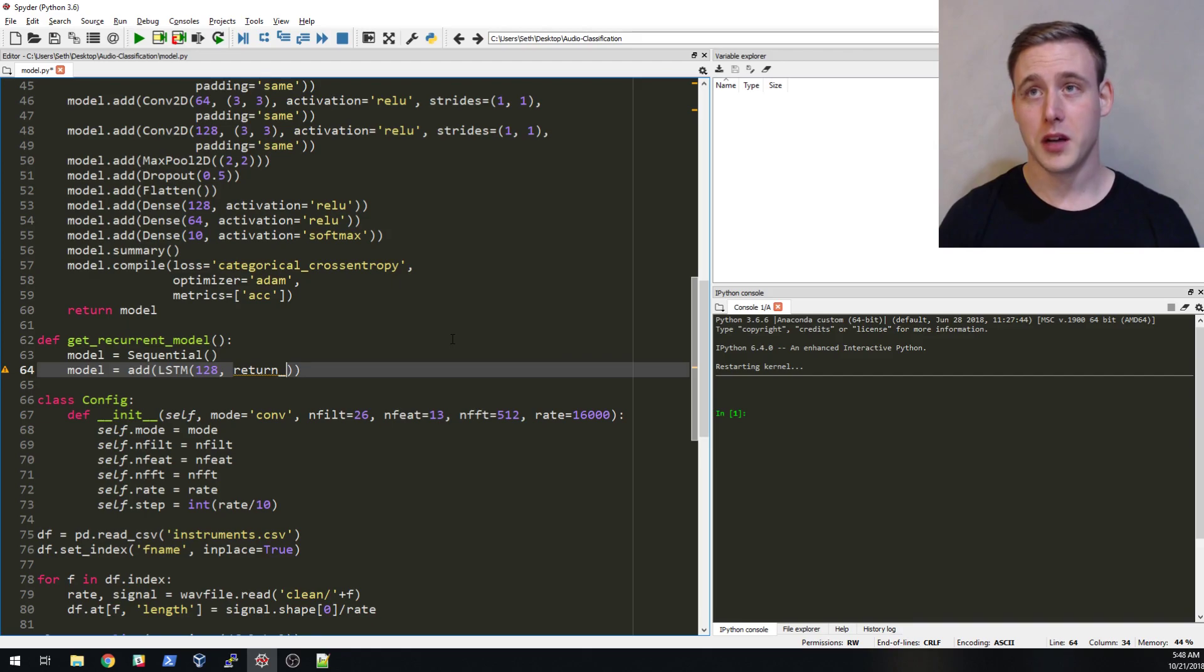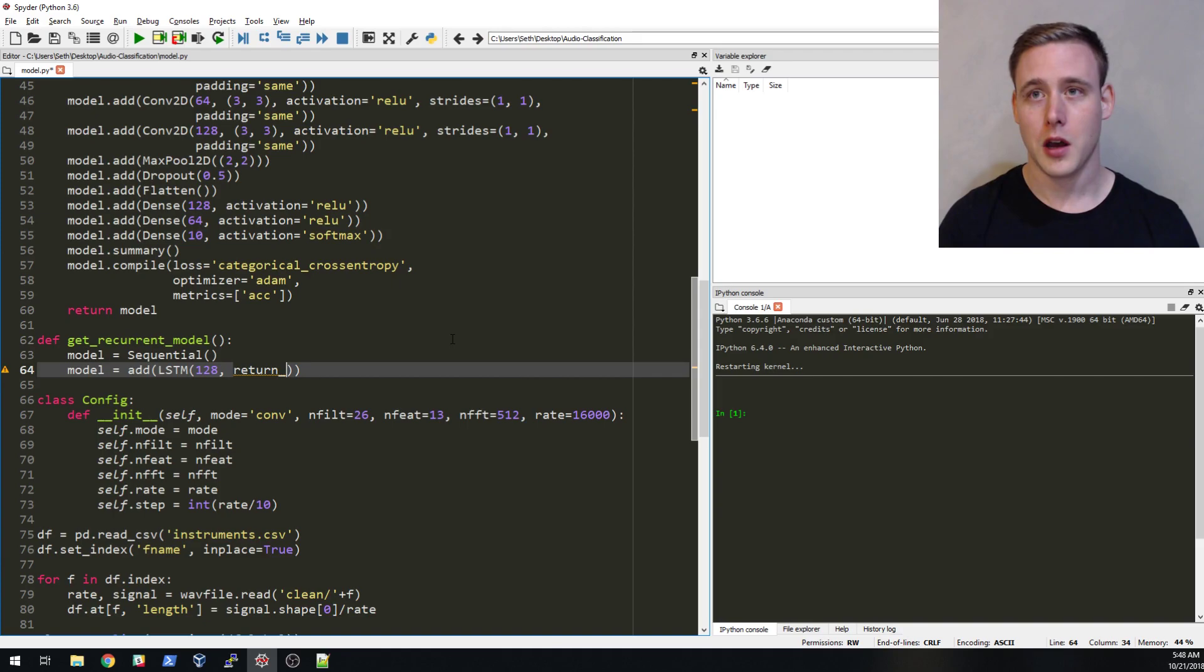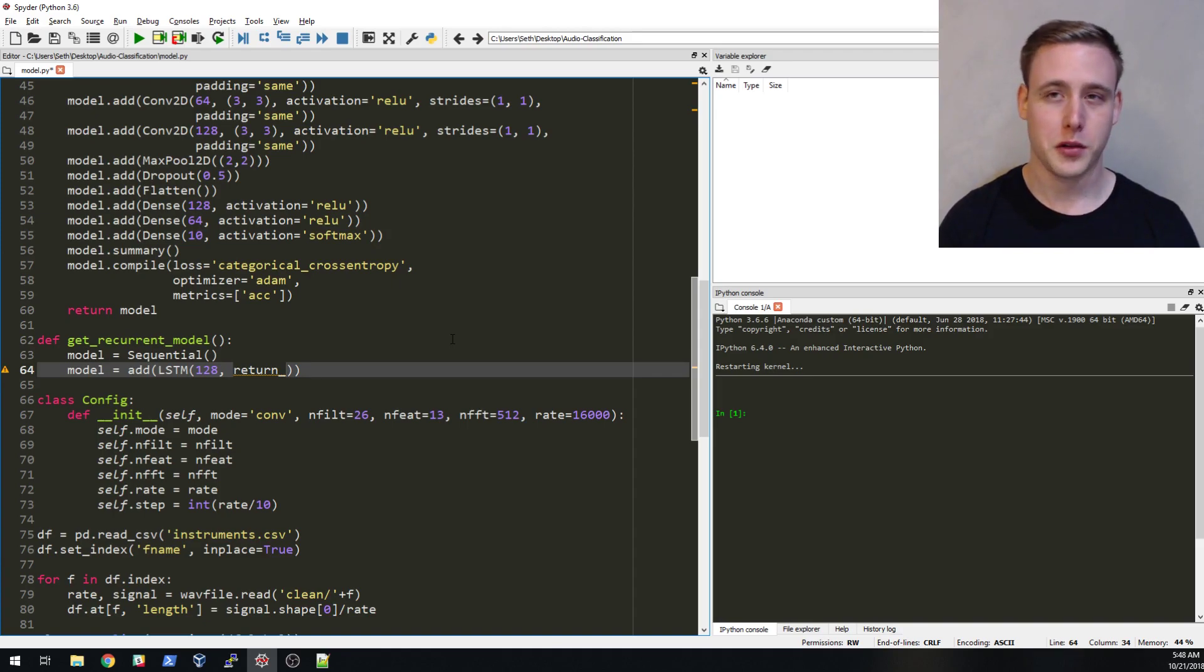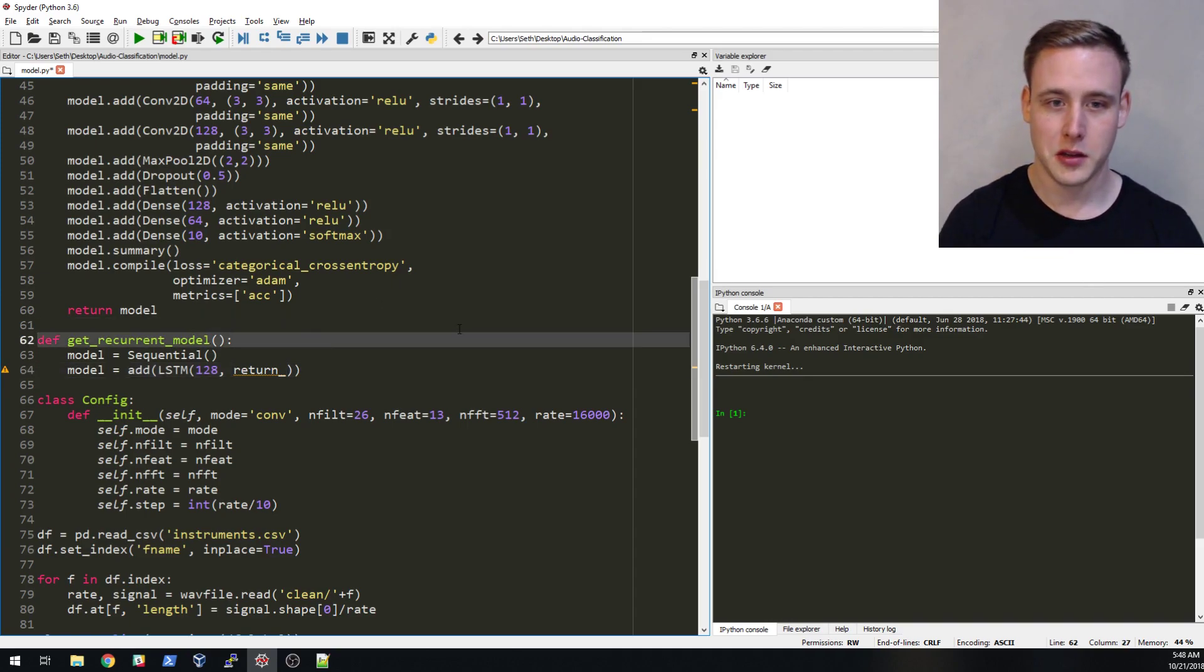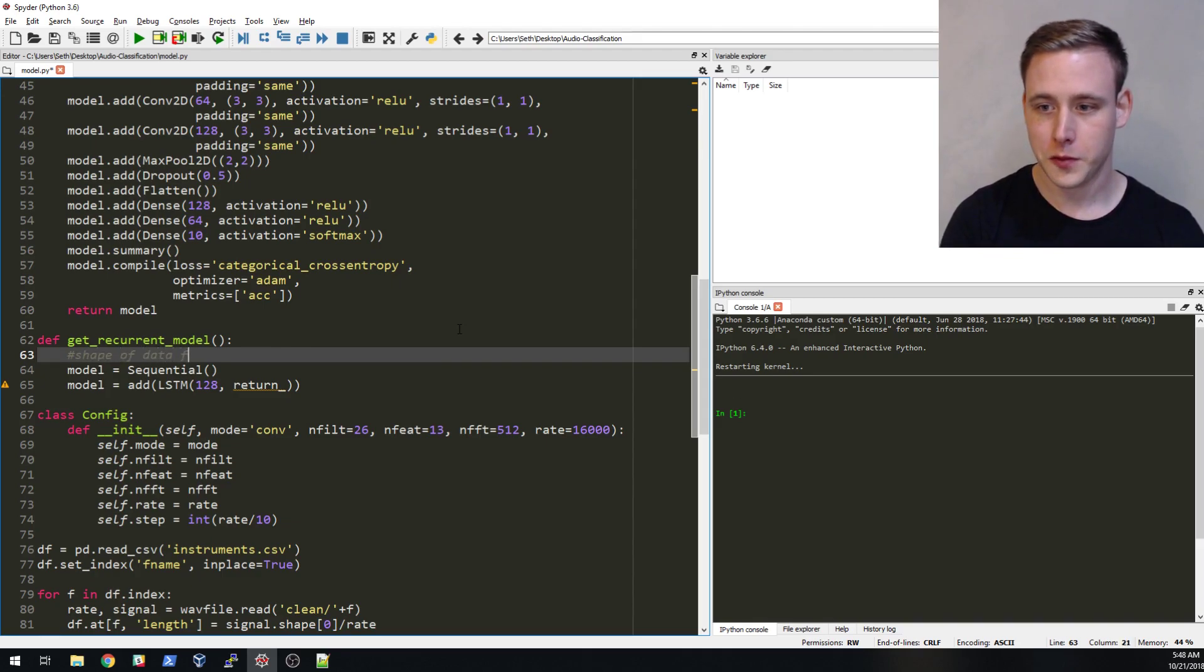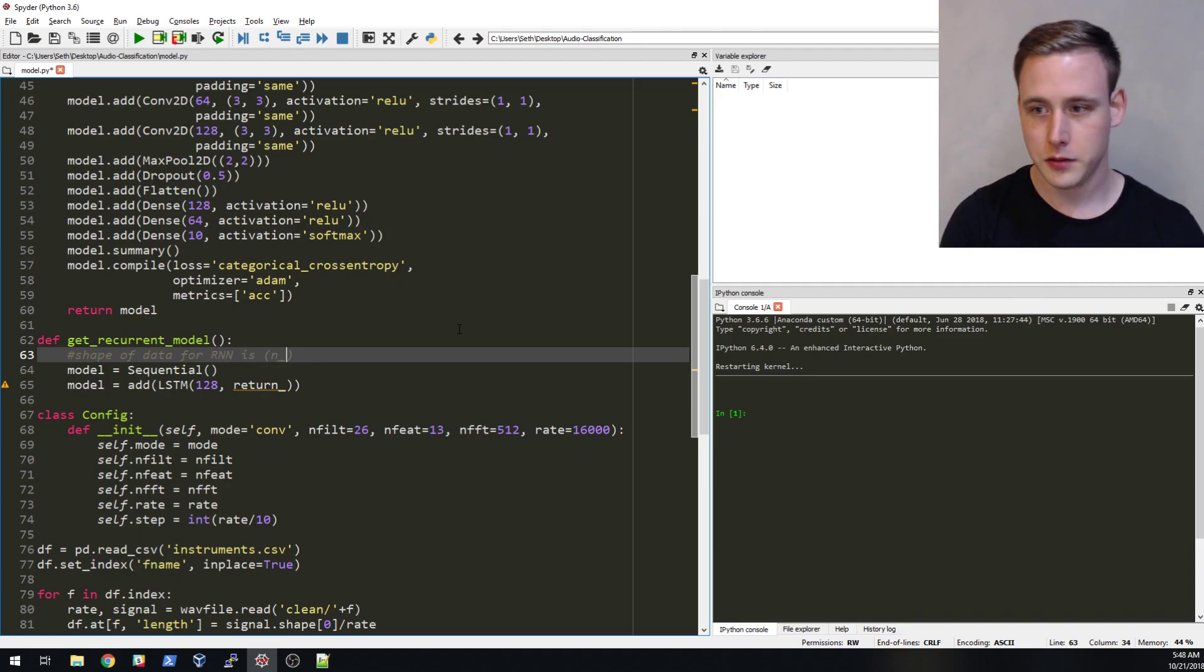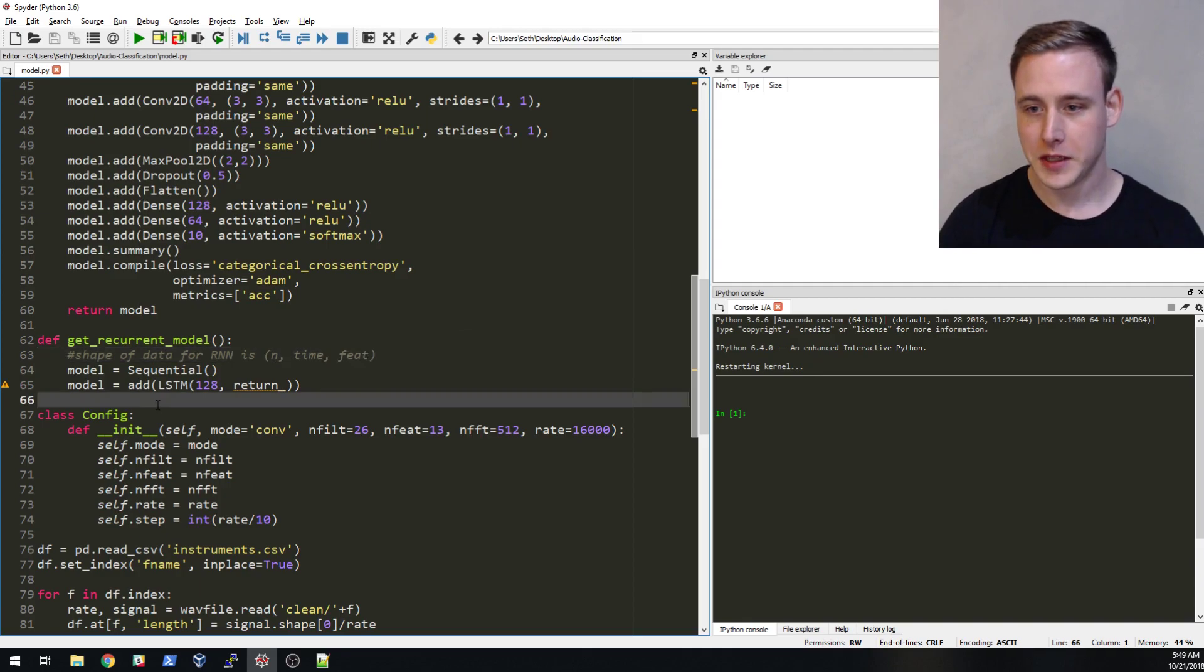In our case, the shape of our data is like an N by 9 by 13. Let's make a comment in here. Shape of data for RNN is N by time by feat. That's the shape of the data that has to go into our recurrent neural network.